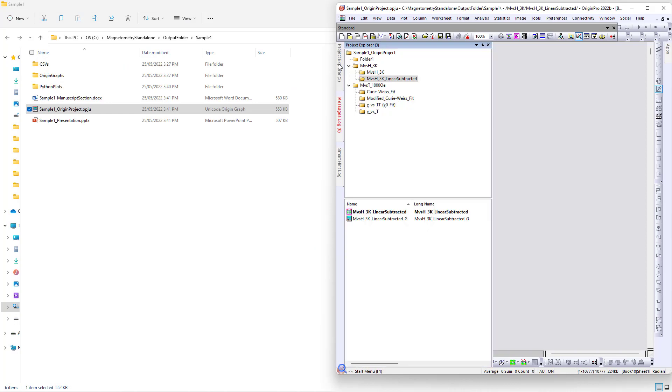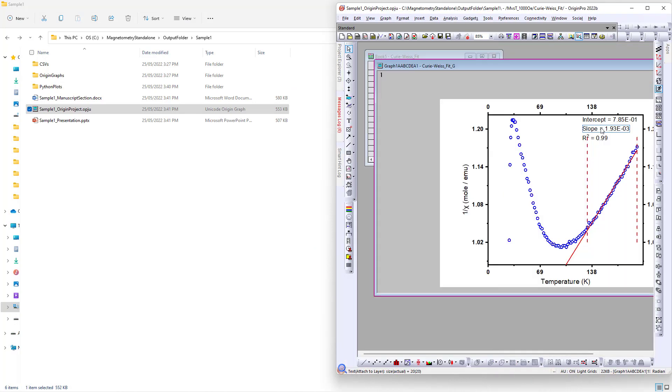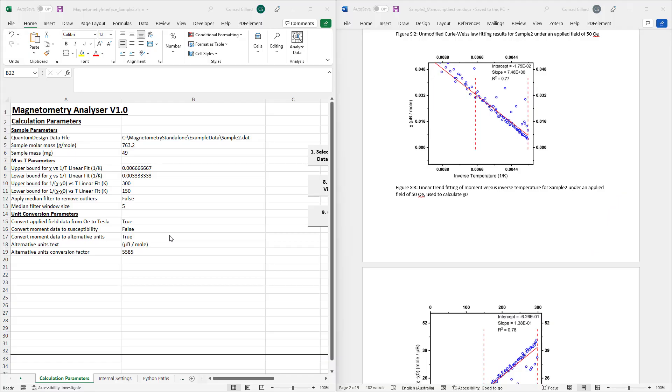Finally, an origin project containing the plots is generated. The user may utilize the graphical user interface to make any desired modifications to the plots. This concludes the demonstration of the program,